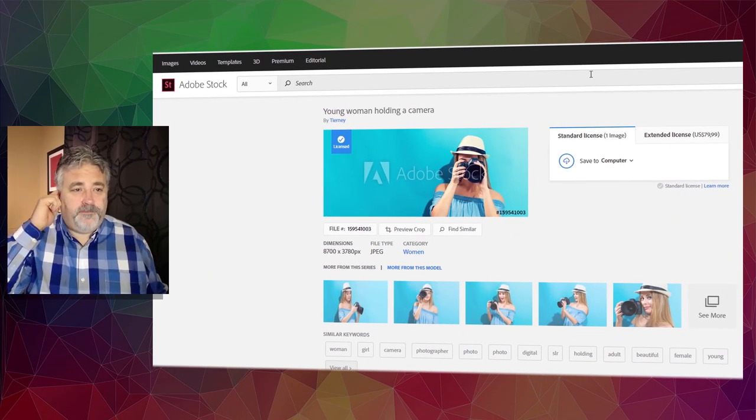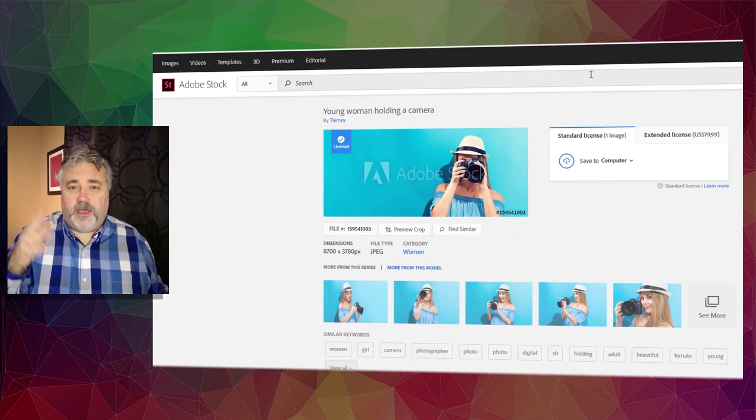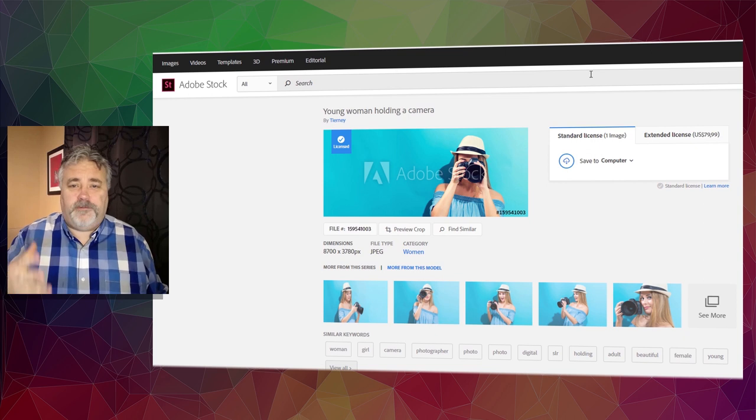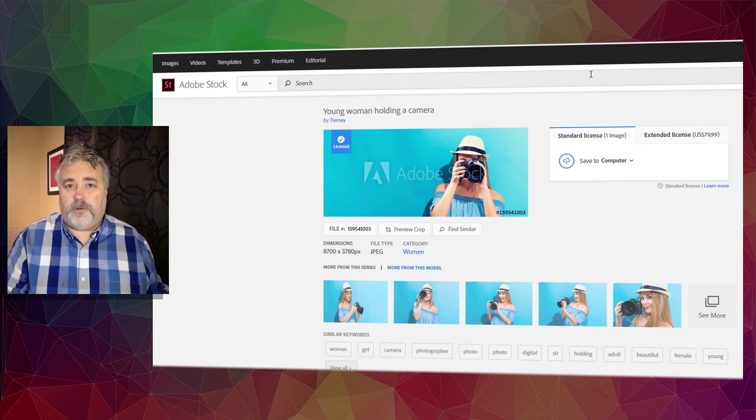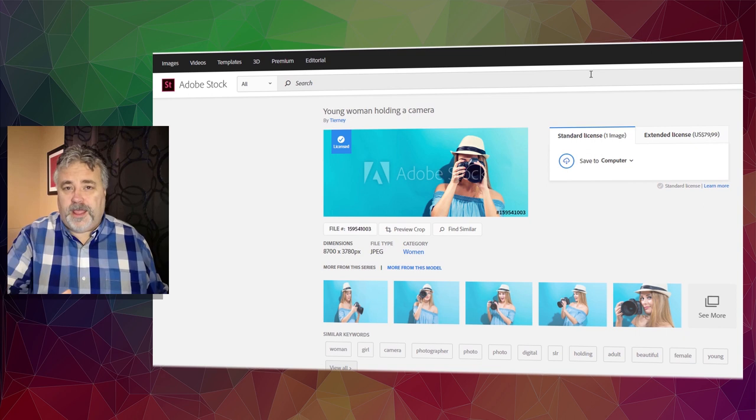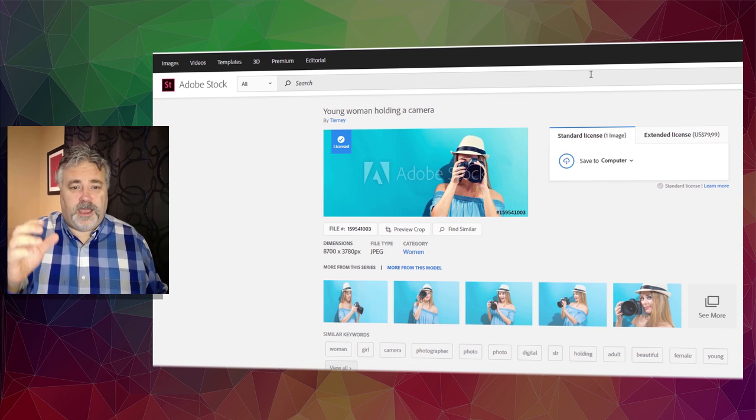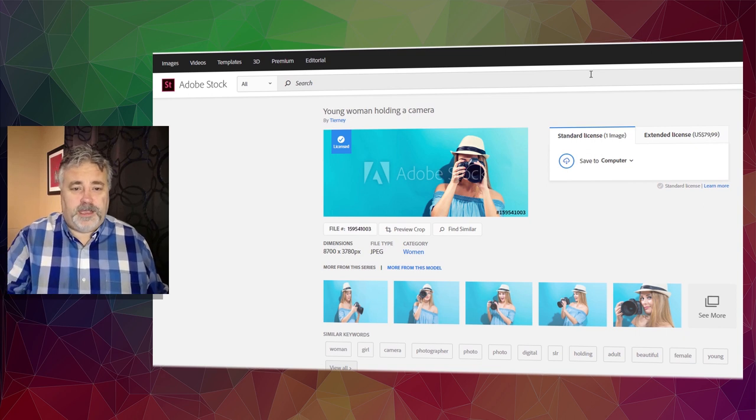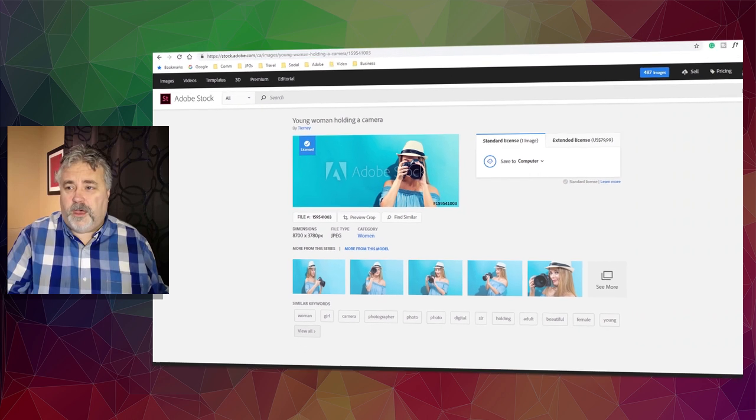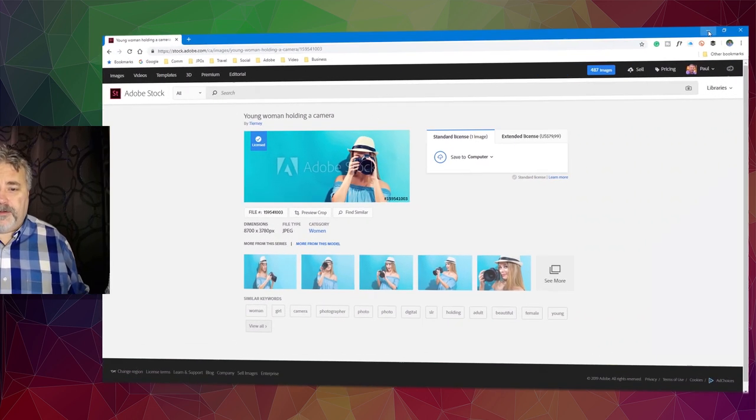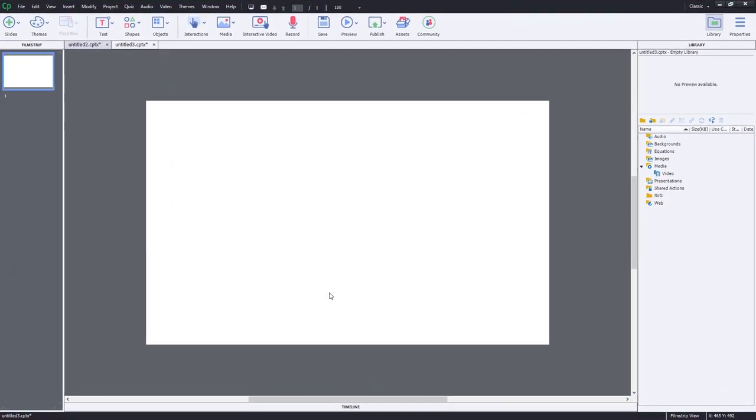I'm on my favorite stock photography site. I found an image appropriate for my eLearning project. I've licensed it, downloaded it, and saved it on my desktop. Now it's time to go back to Adobe Captivate.